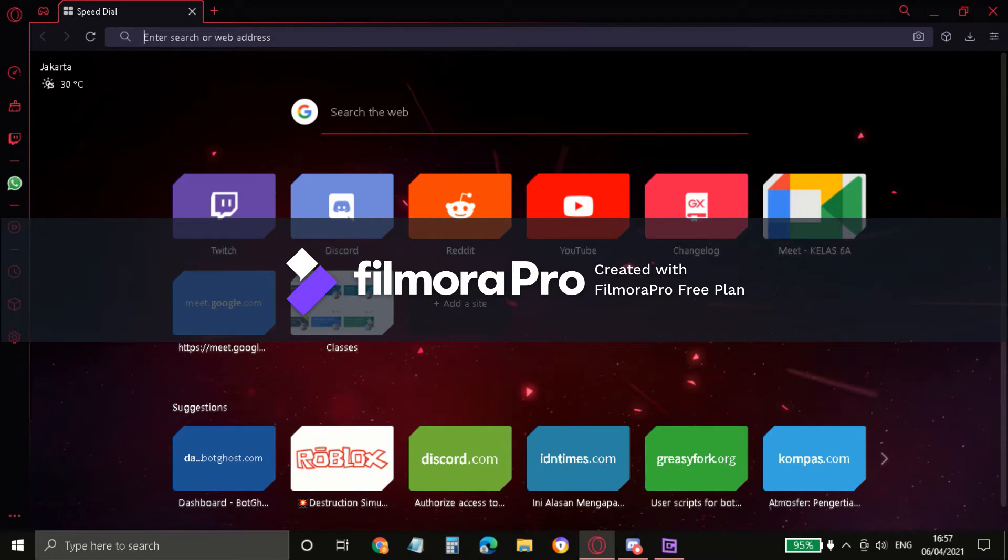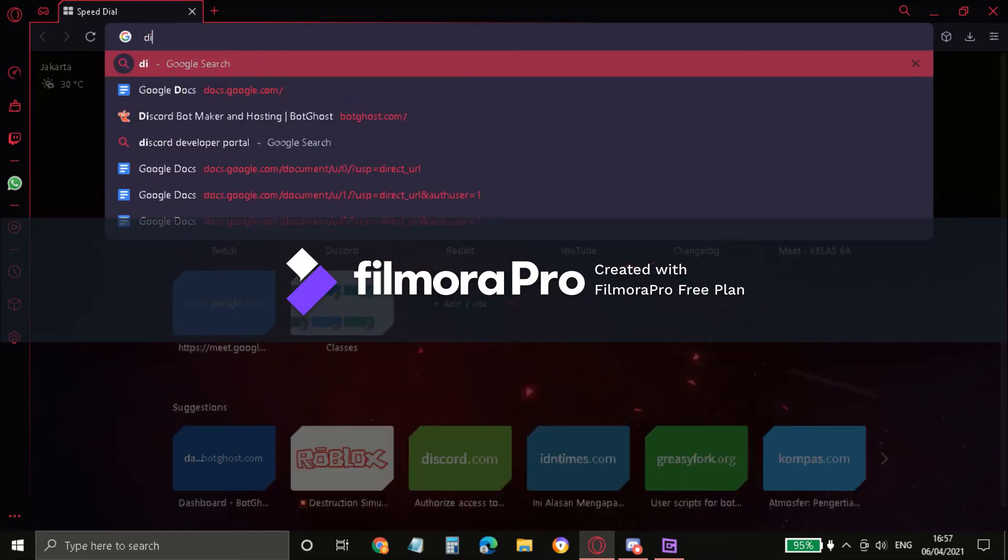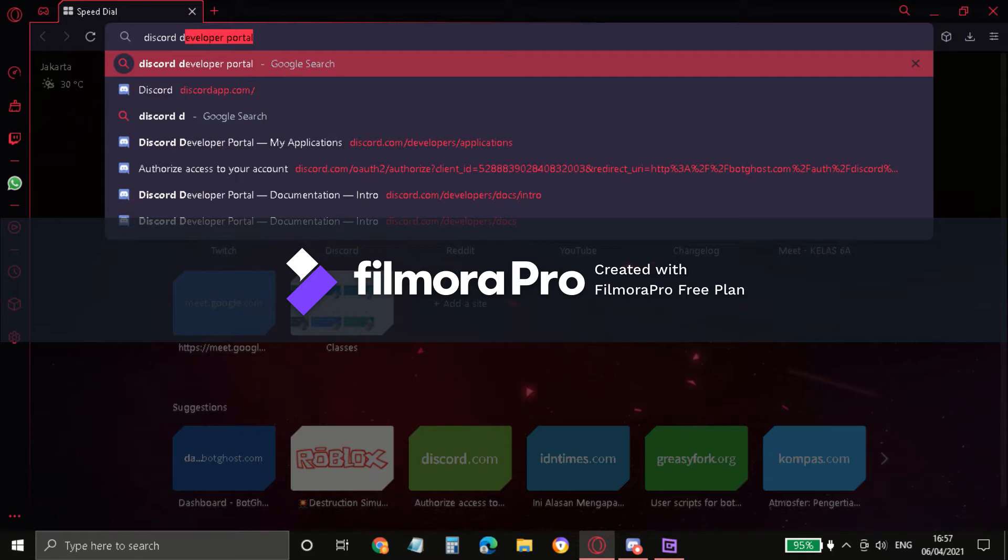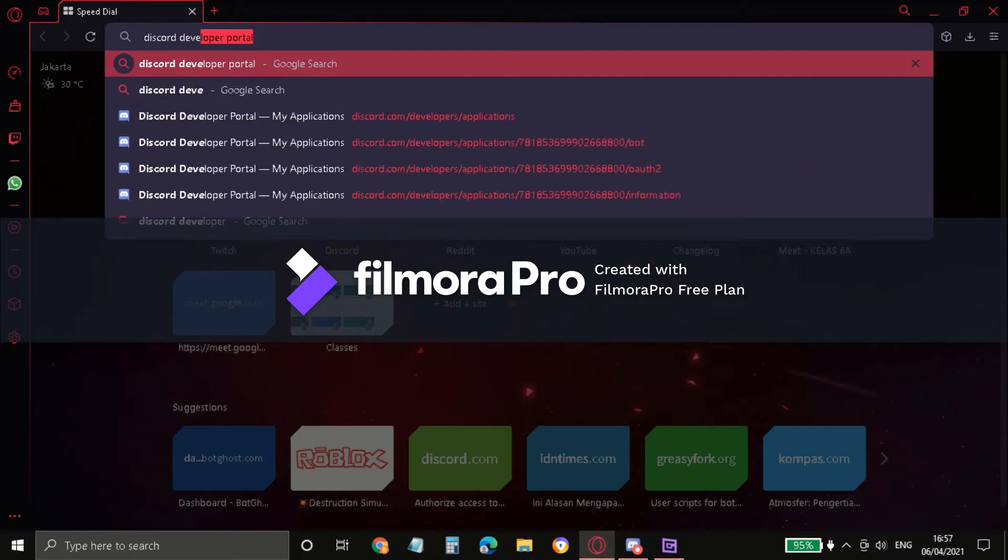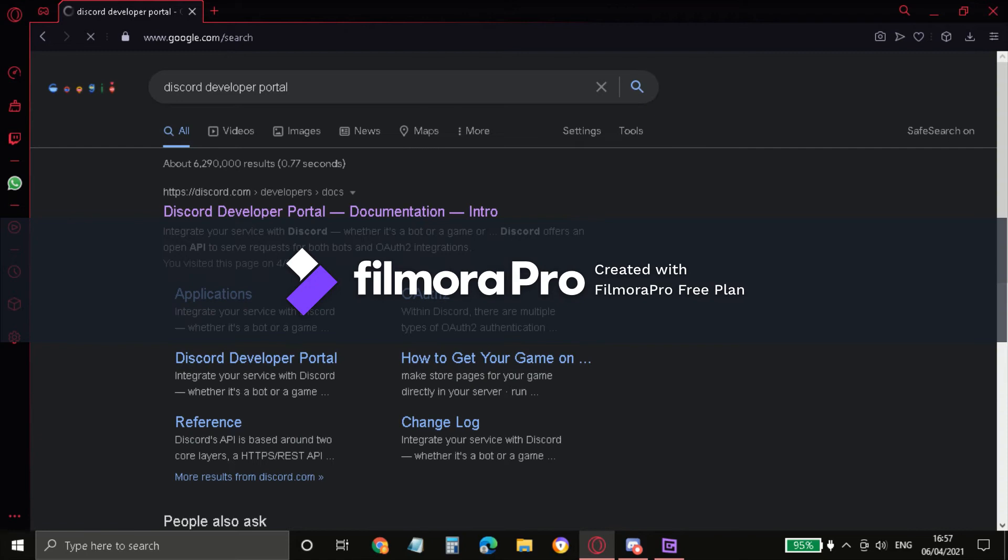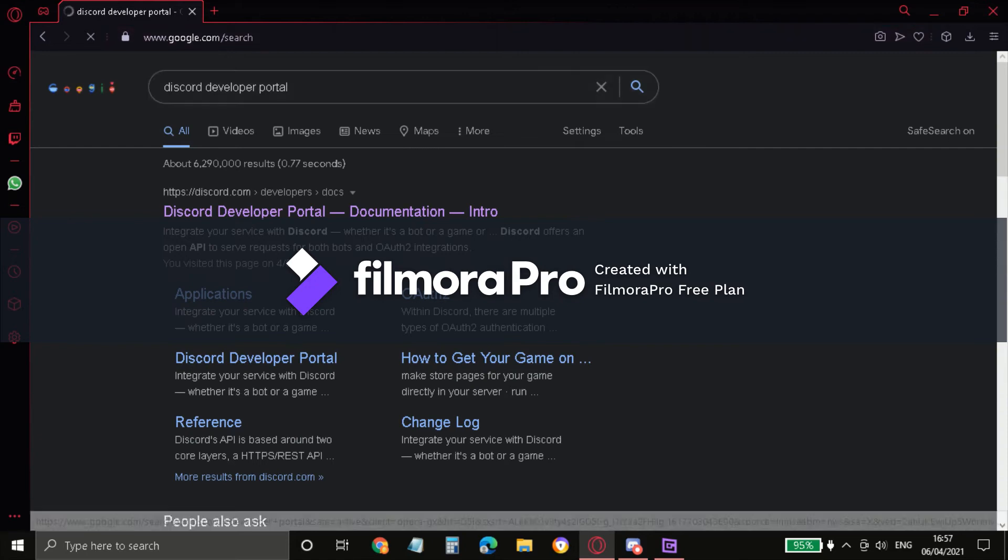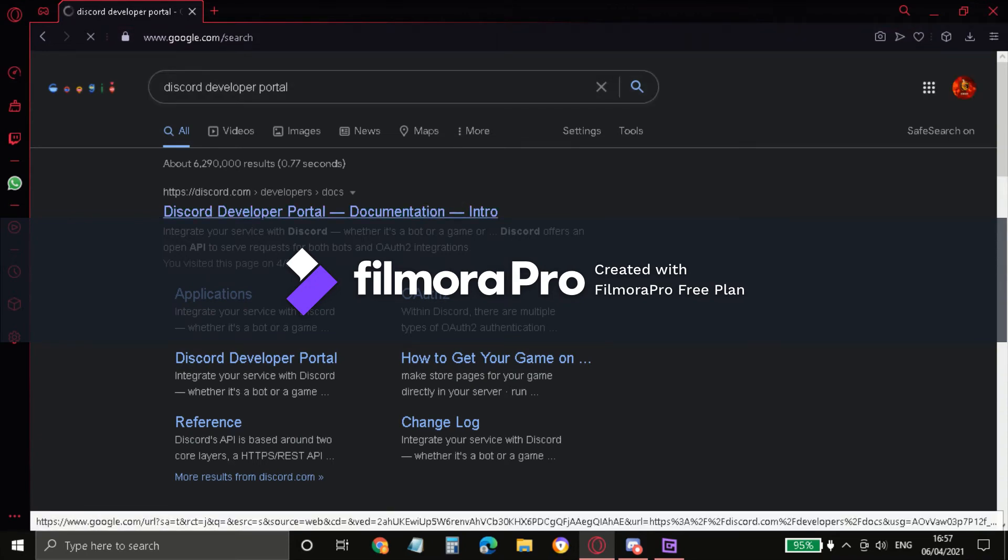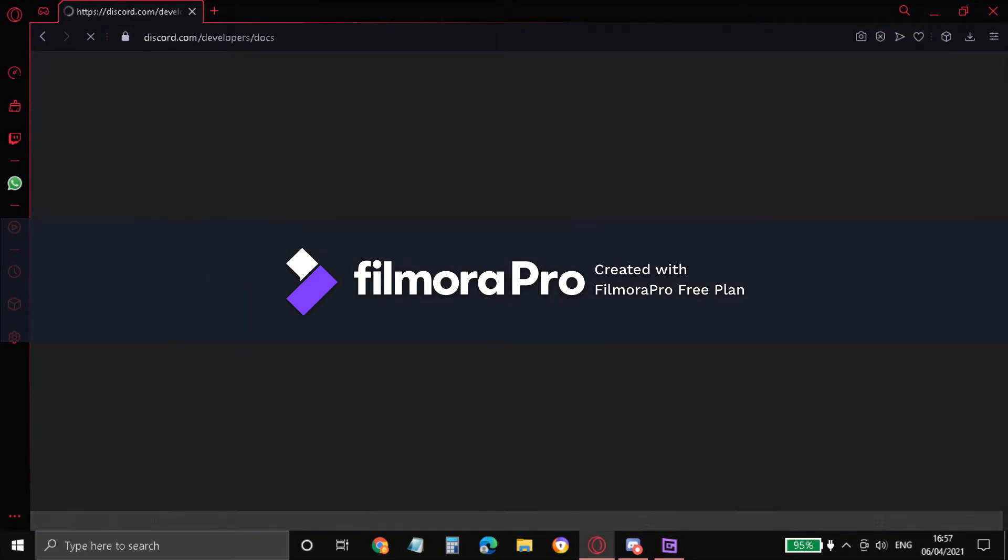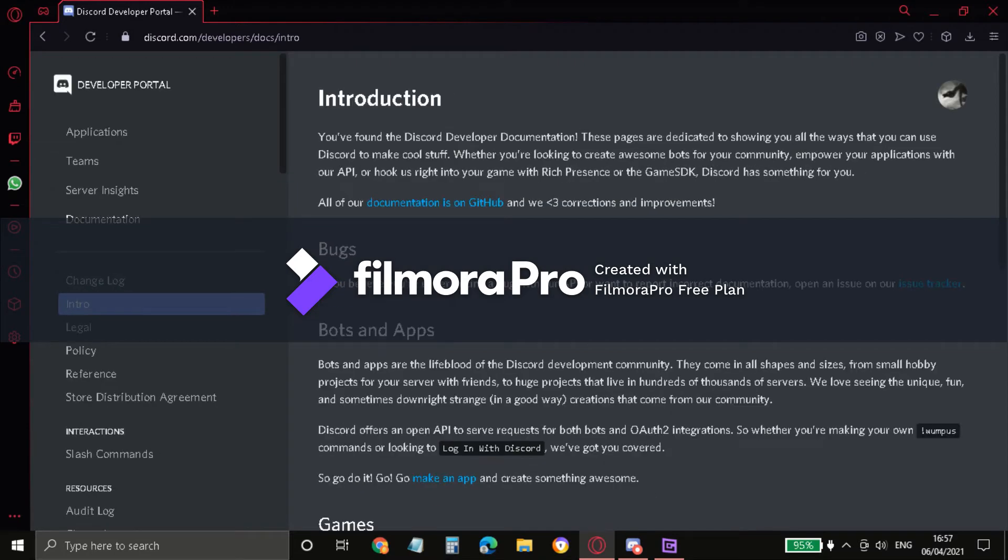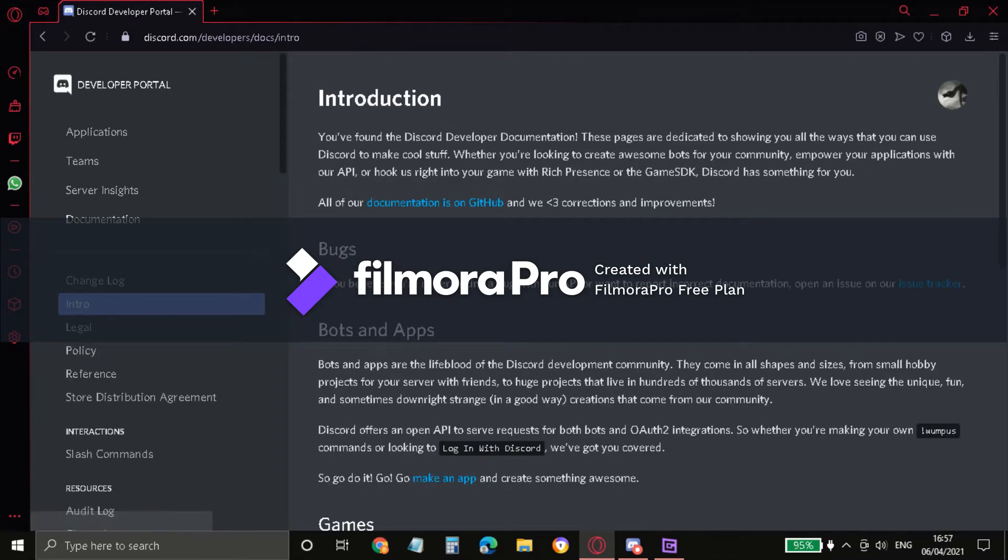Search Discord Developer Portal like this. As you can see, now click the first link. As you can see, it will appear like this. I already created a bot but I'll show you how to be the one.